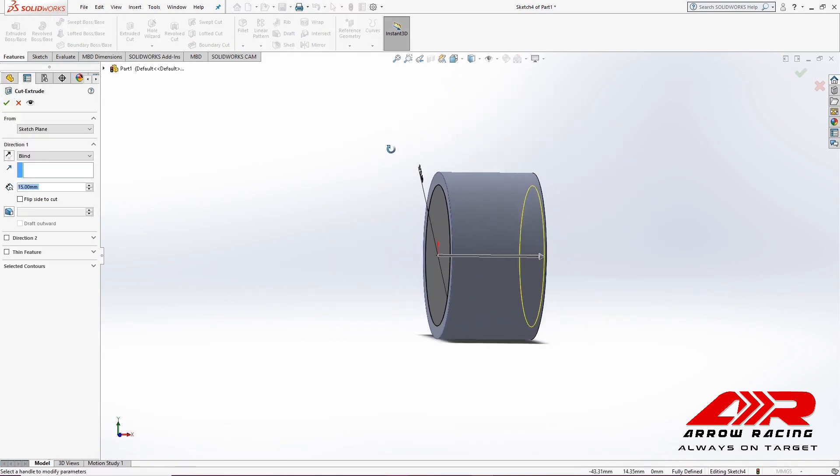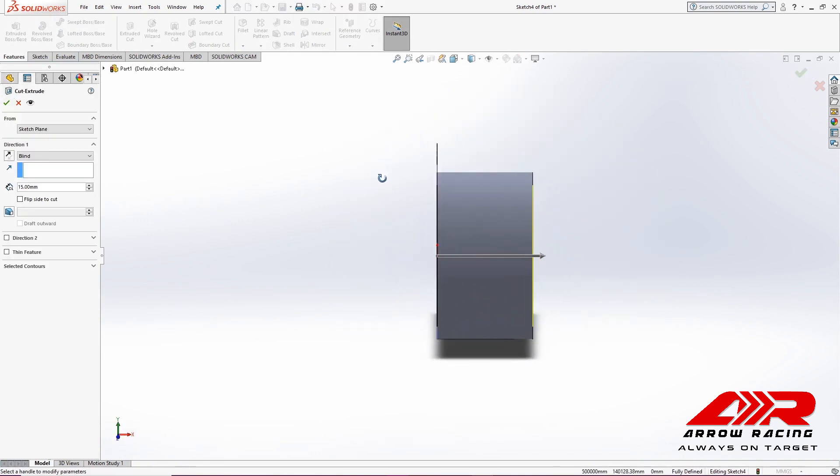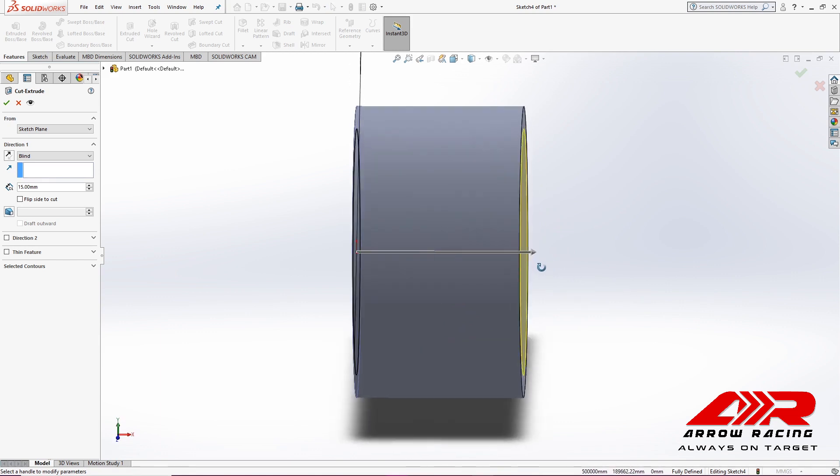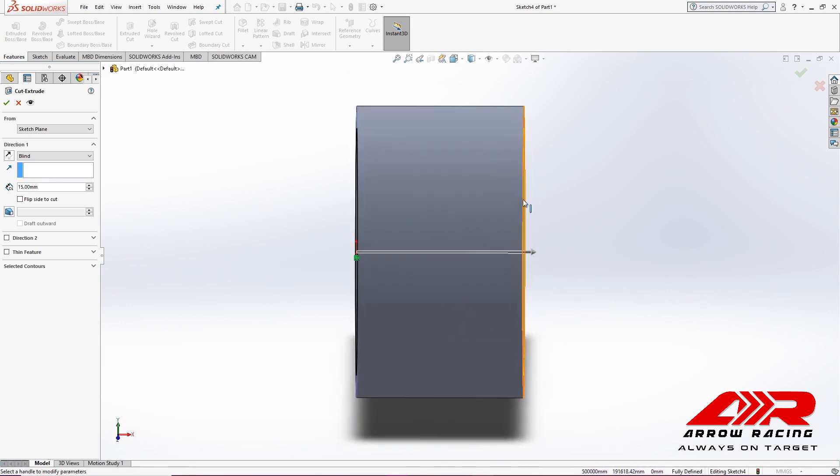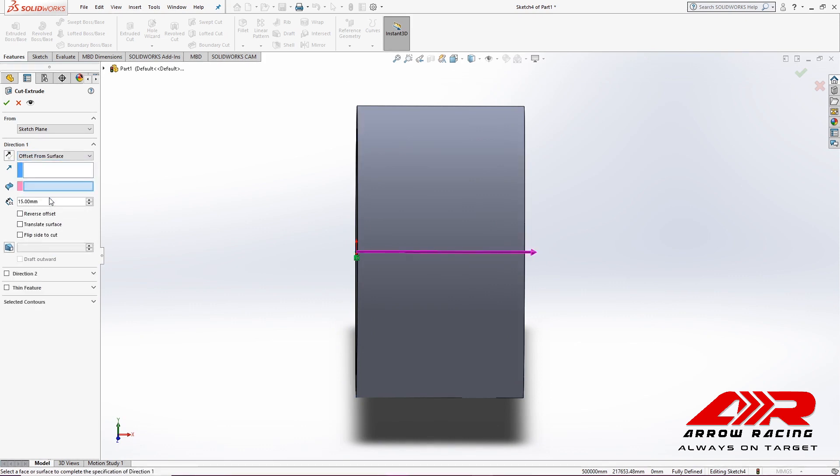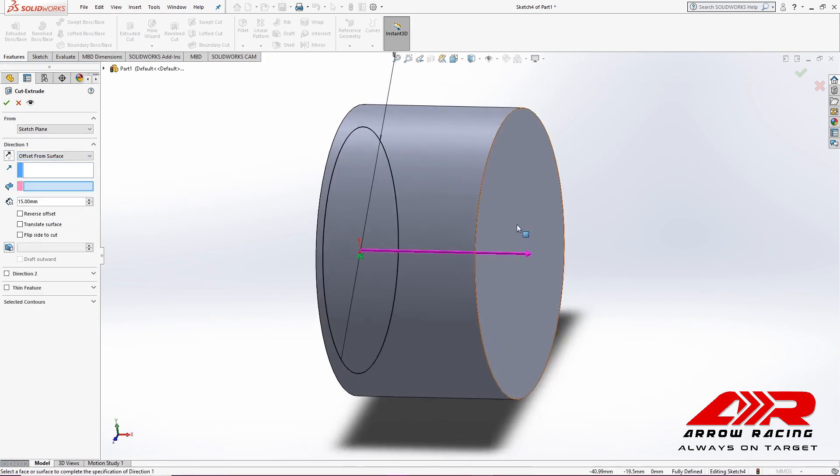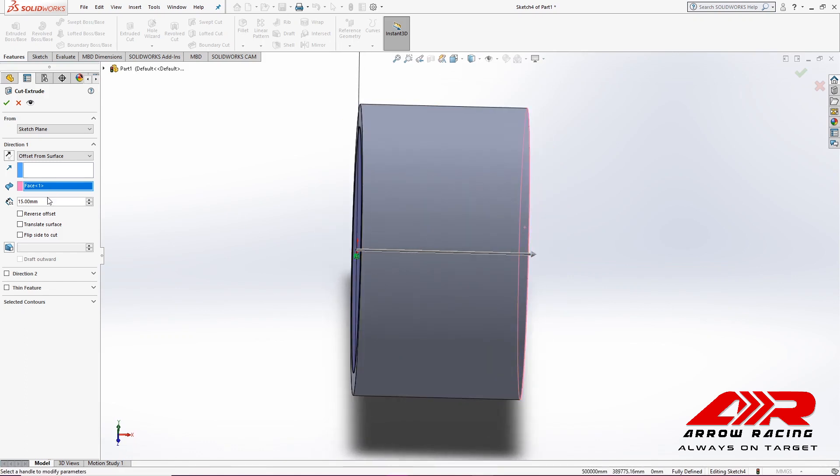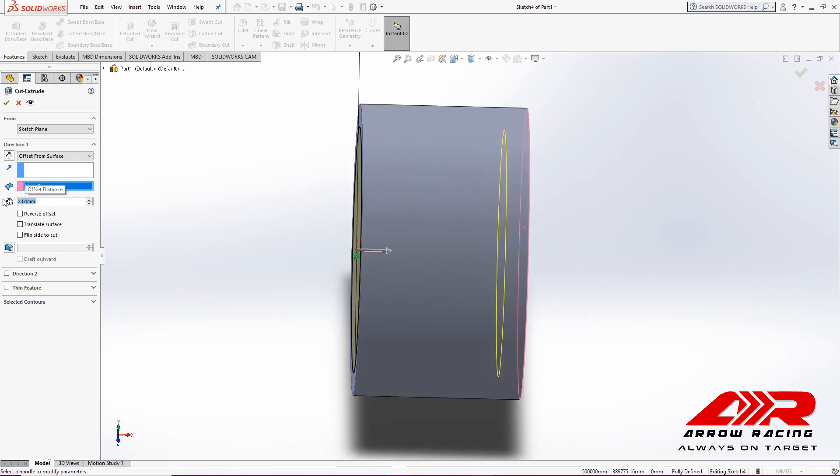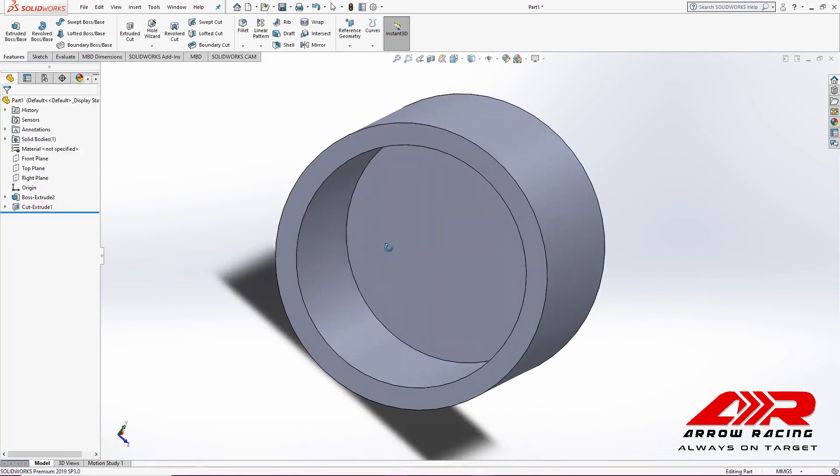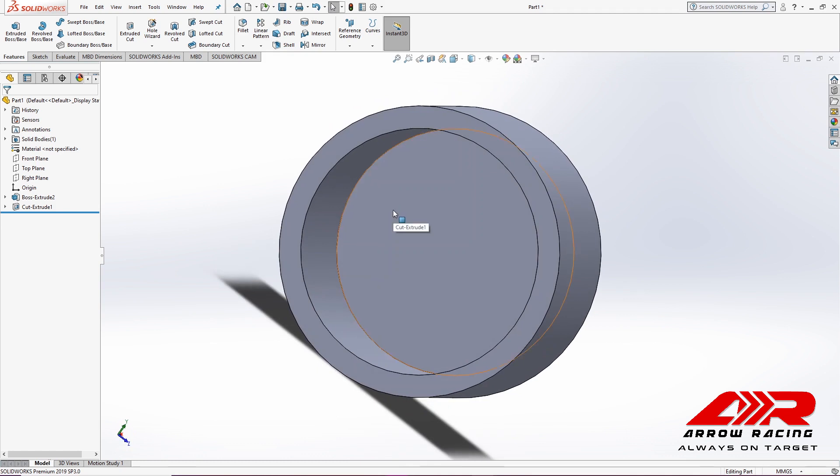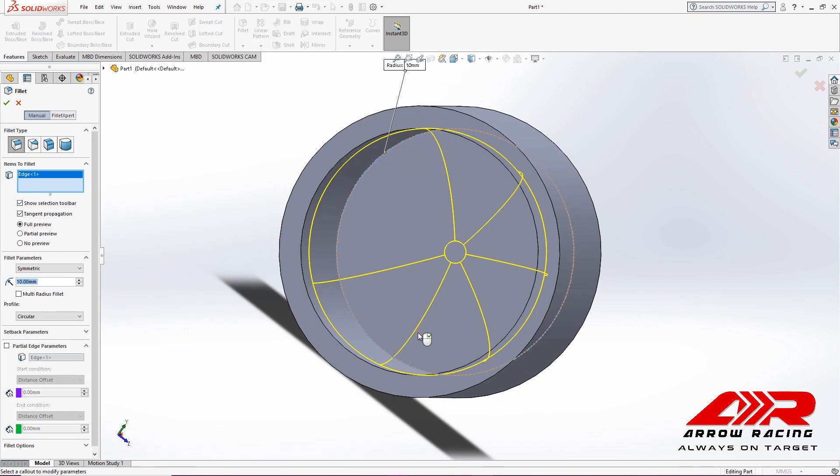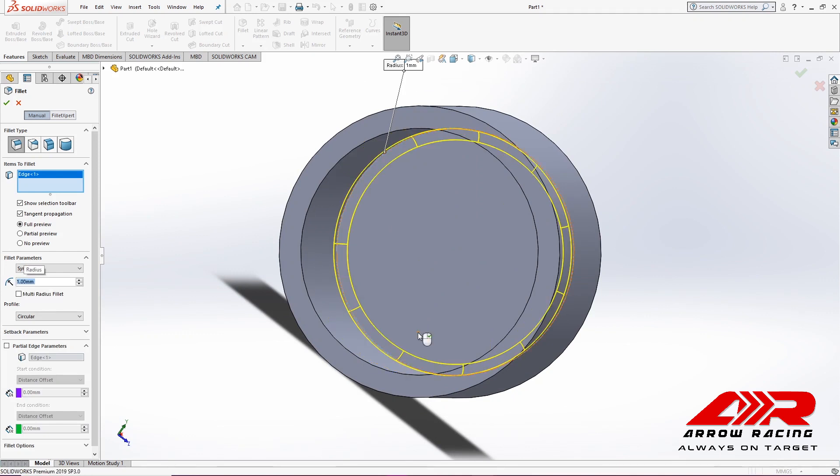Now, I don't want the wheel to be completely hollow. In fact, I want to leave 2 mm of solid material on this end. So what I'll do is I will select Offset from Surface, select this surface, and specify 2 mm. Now, I'm going to fillet it, 1 mm fillet.